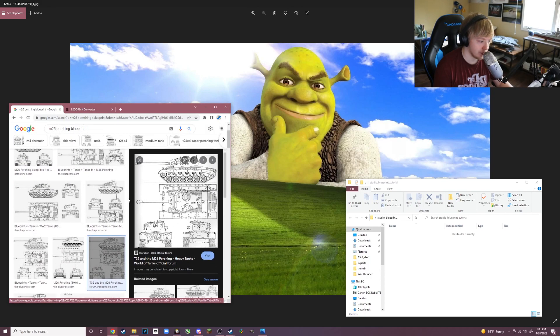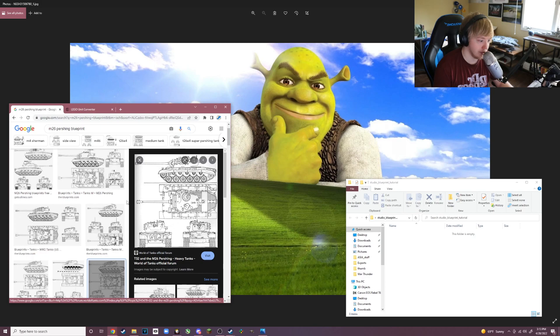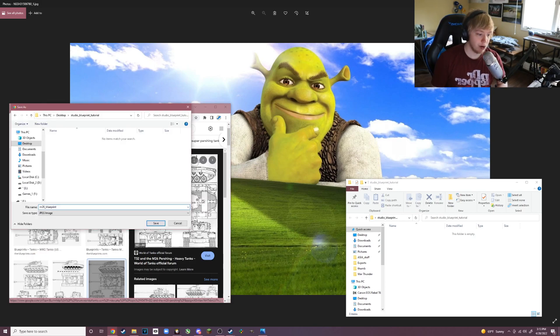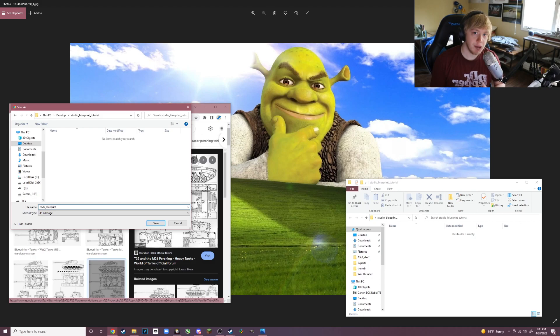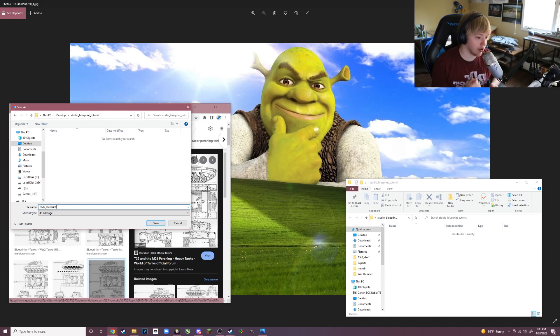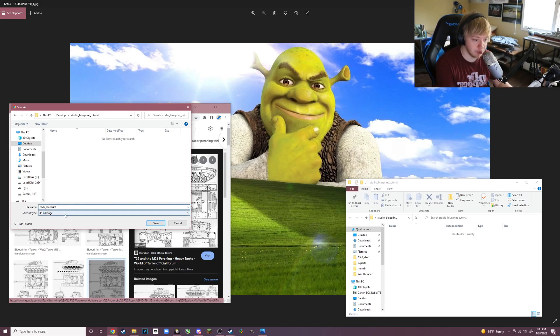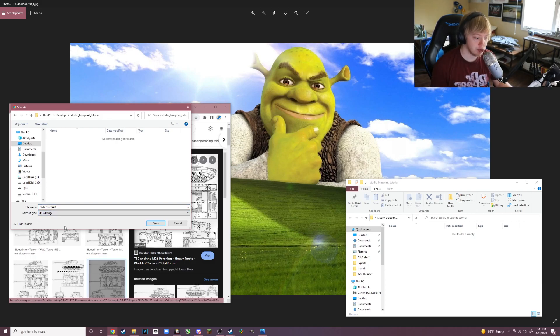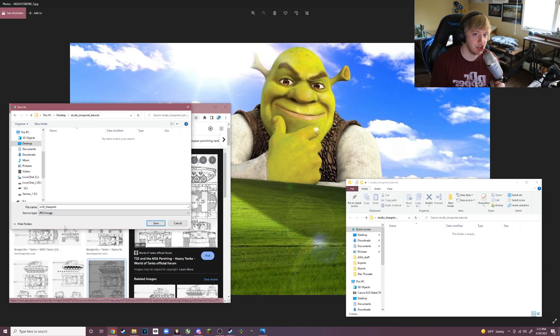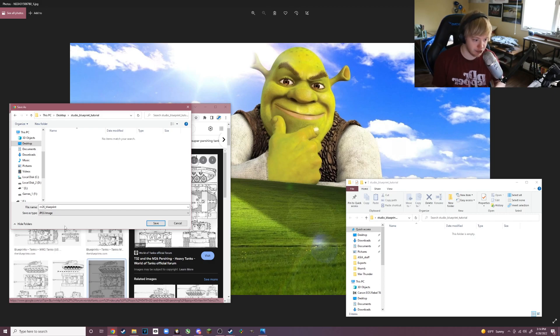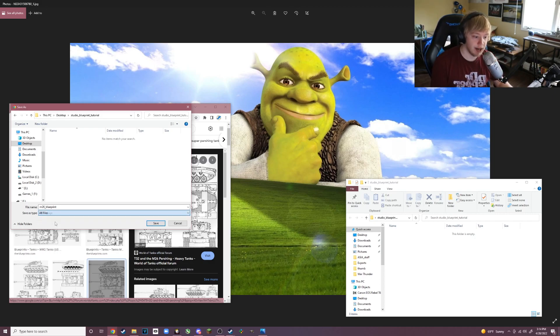Now you save the image as, and this is very important. Usually images are in different formats when you download them, like this one's in JPEG. But in order to convert it to .png, which is the only image format the Part Designer will accept, you need to save as all files and then you need to do .png at the end, then hit save.